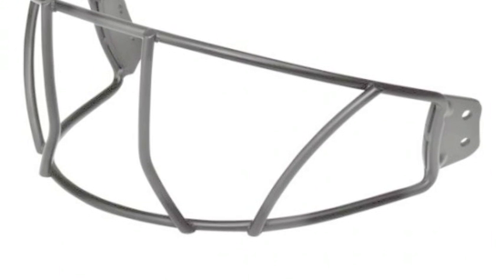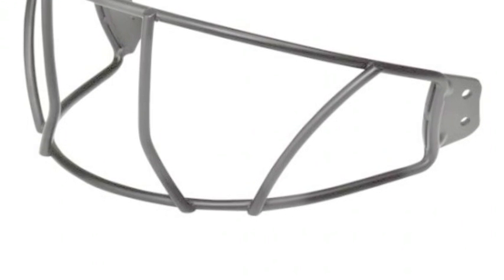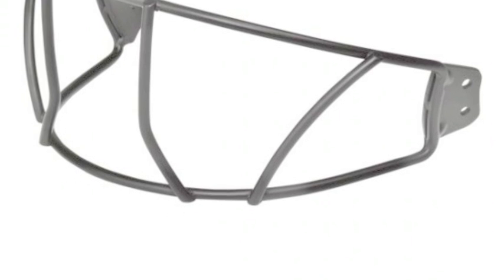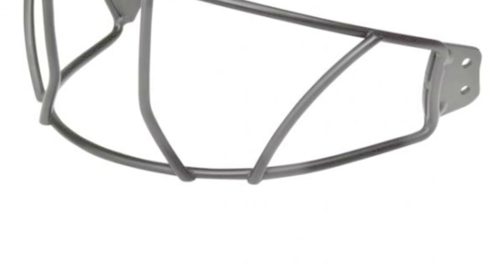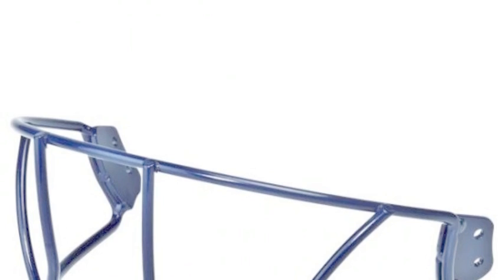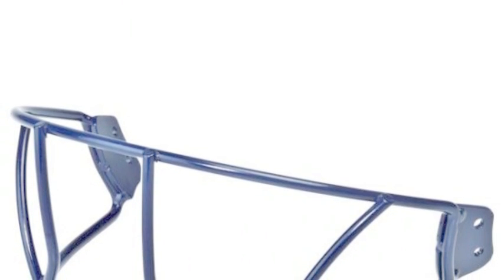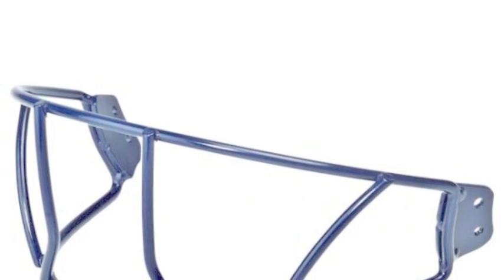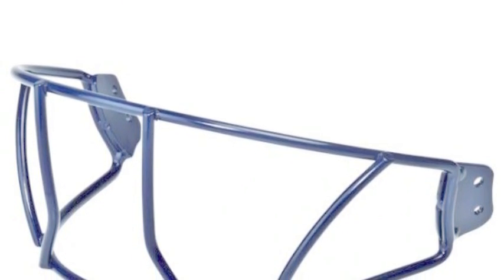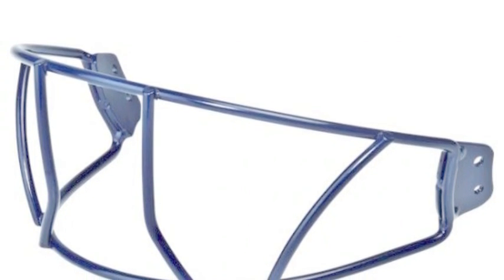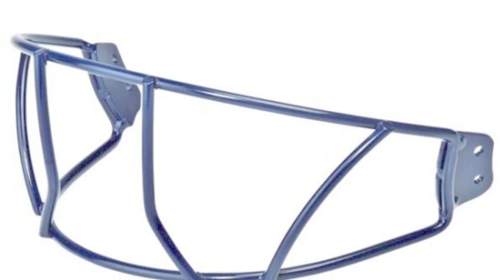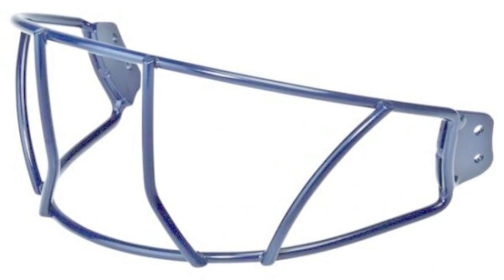The Senior R16 face mask is constructed to meet NOC SAE standards and hold up to the rigors of multiple seasons on the baseball or softball diamond. A brand new wire configuration allows for optimal sight lines to the pitcher for better pitch recognition and a lower overall weight to ensure maximum mobility.